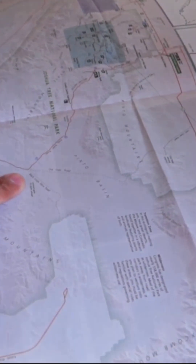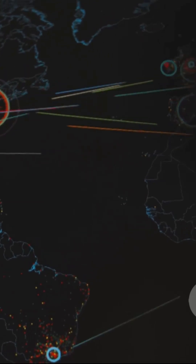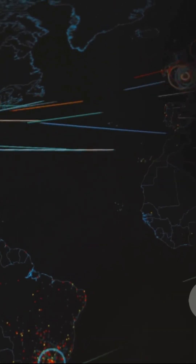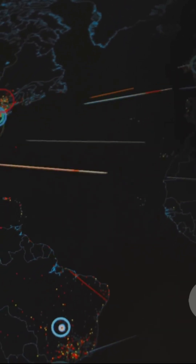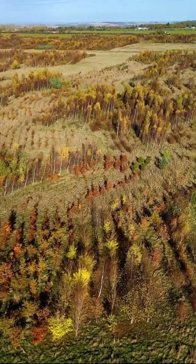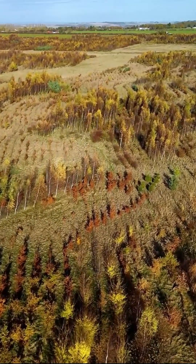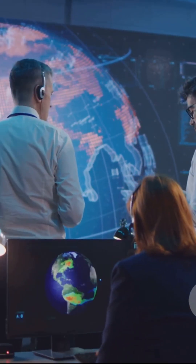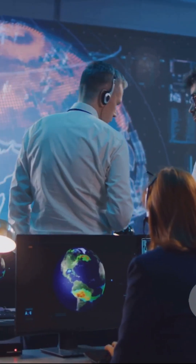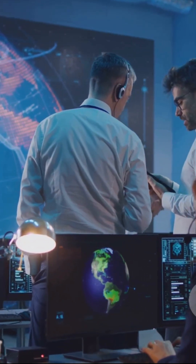When we map data related to the SDGs, we can immediately see patterns that might have been hidden. We can see where poverty is concentrated, where forests are disappearing, or where new schools are needed most. These maps become a common language that policymakers, scientists, and the public can all understand.